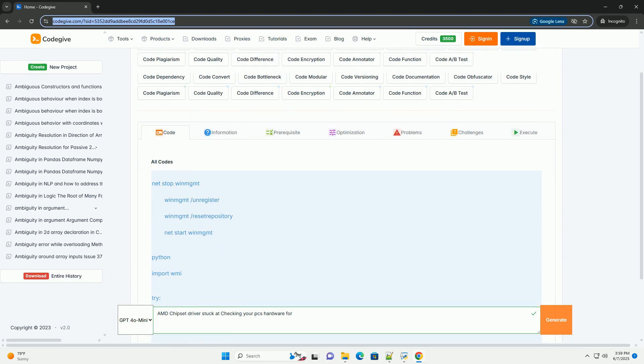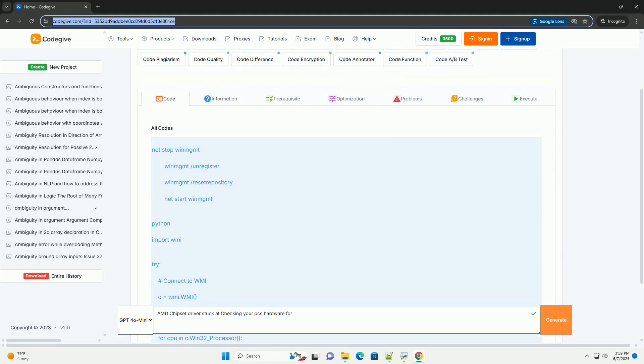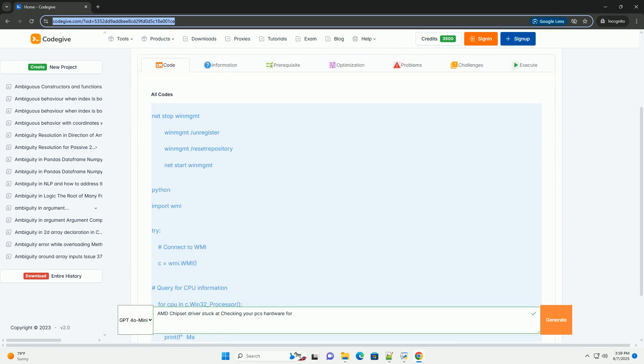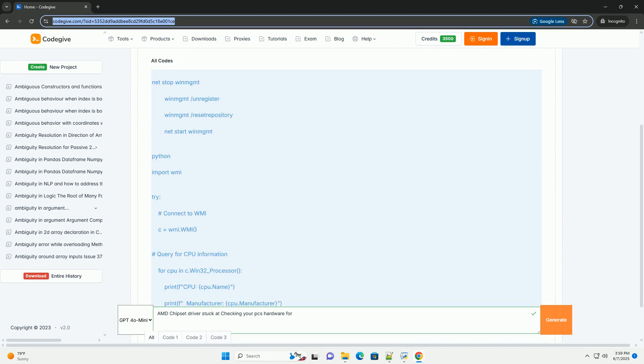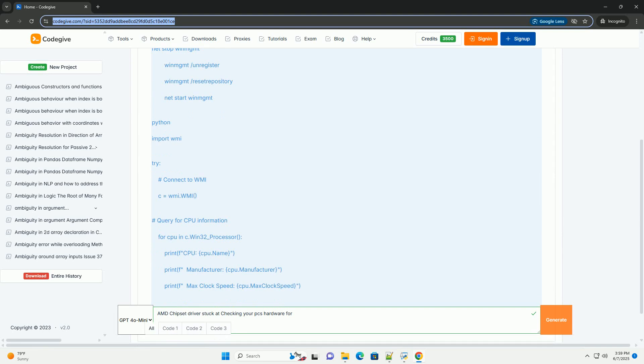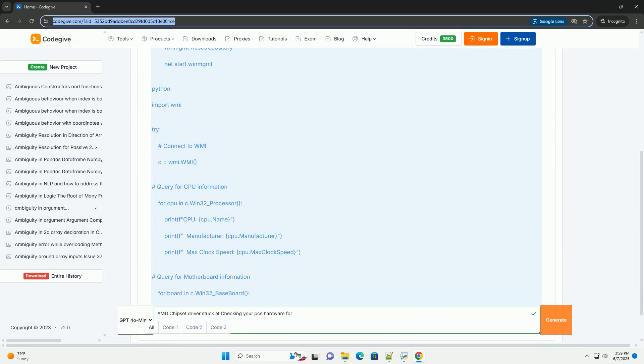AMD chipset driver installation stuck at checking your PC's hardware, a comprehensive troubleshooting guide.